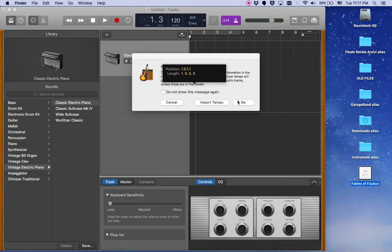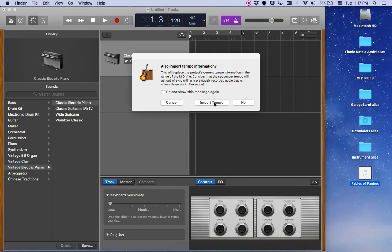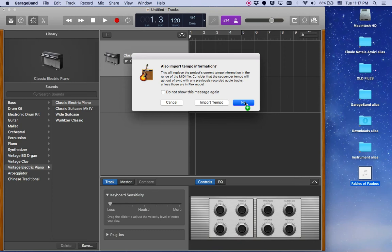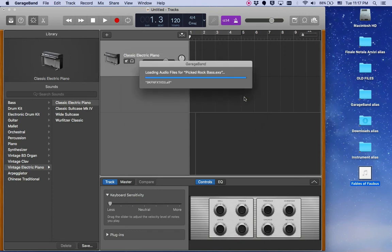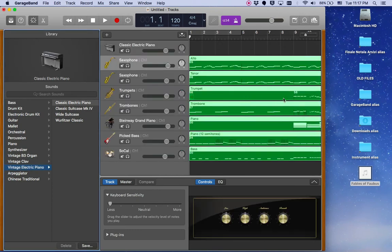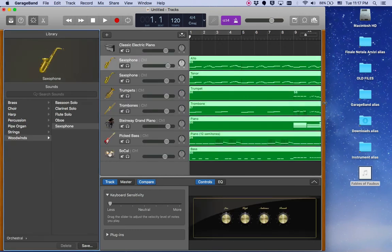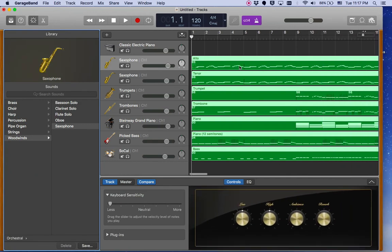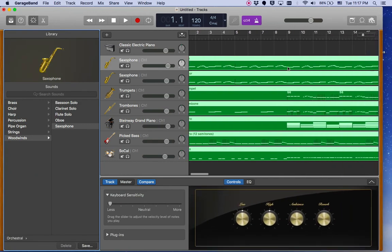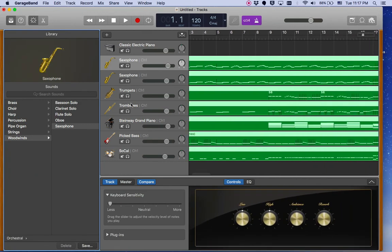GarageBand or Logic. And if you have a tempo on your MIDI file you can use import tempo or you can click on no. Alright, so now as you see you have the MIDI files with all of the